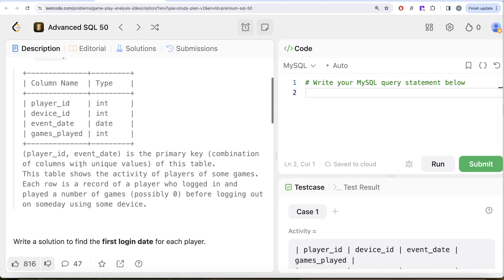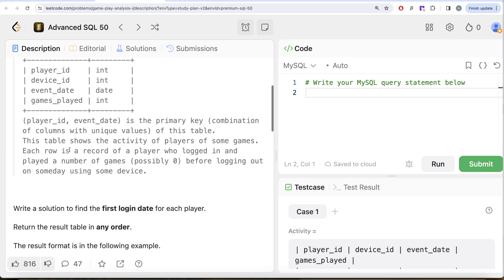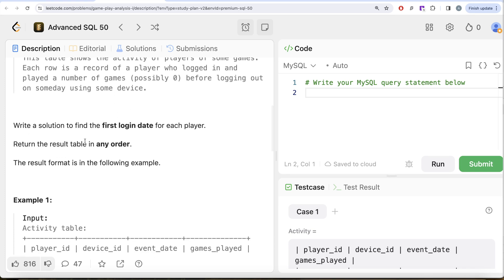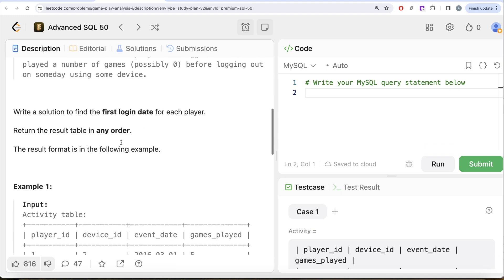We are given a table called Activity with four different columns: player_id, device_id, event_date, and games_played. The combined columns player_id and event_date is the primary key of this table. This table shows the activity of players of some games. Each row is a record of a player who logged in and played a number of games, possibly zero, before logging out on some day using some device. We are asked to write a solution to find the first login date for each player. Order of the result does not matter.